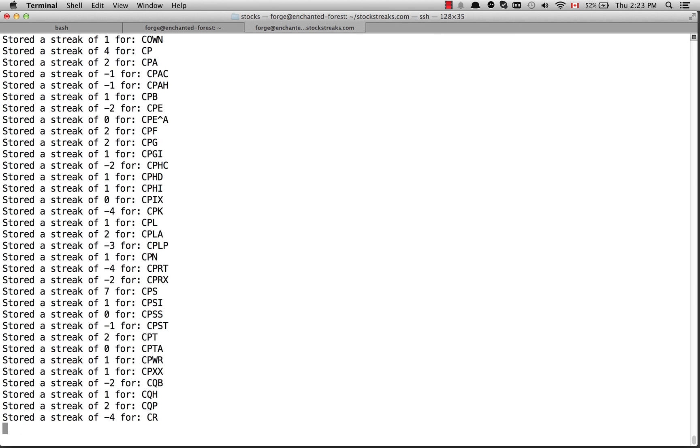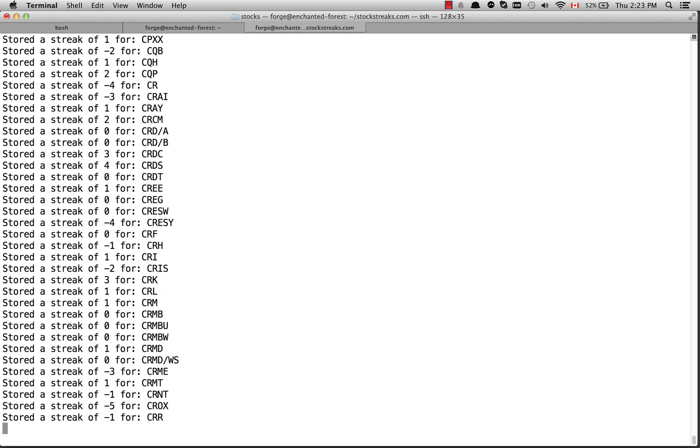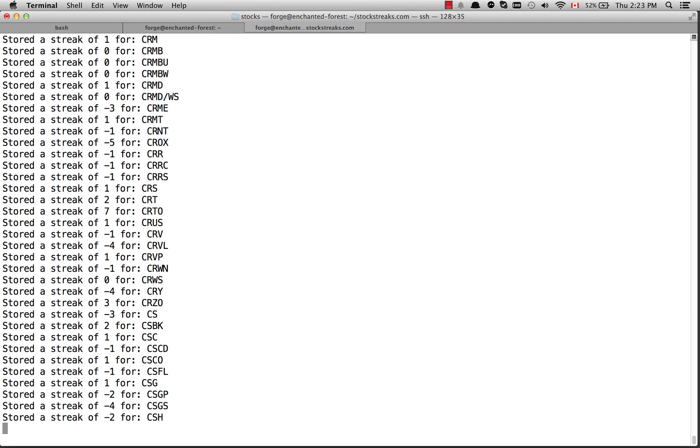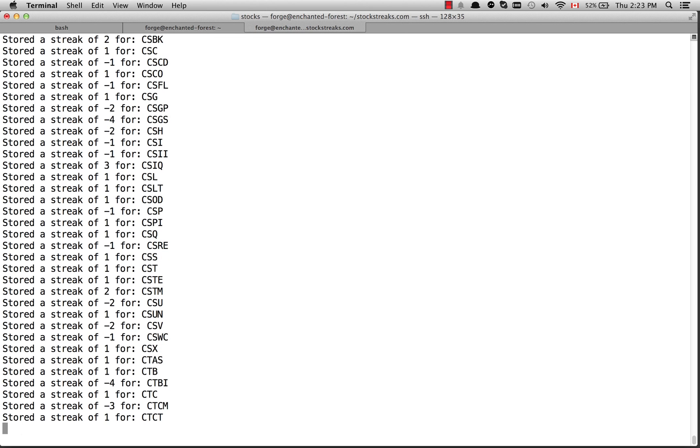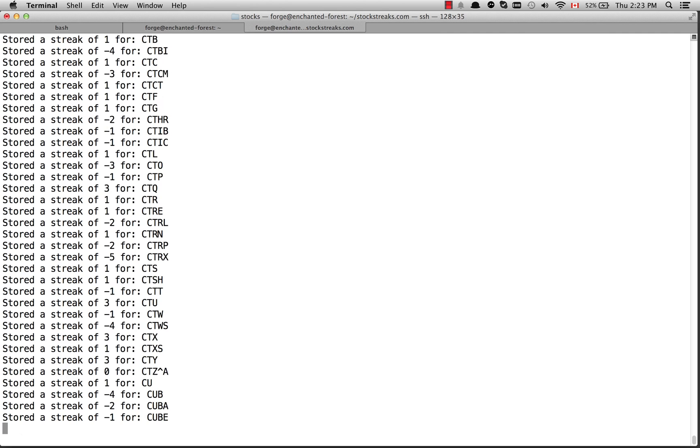You can see the big advantage of doing these long-running processes over the command line.